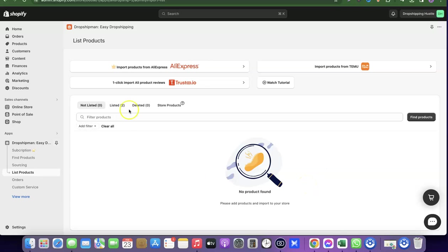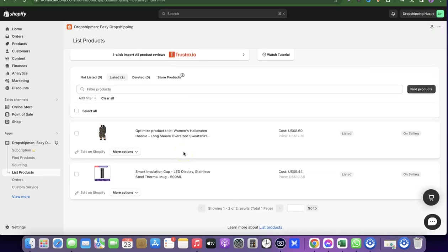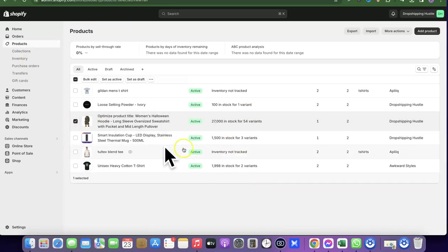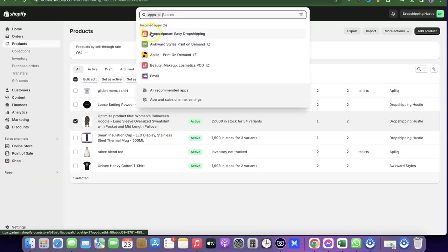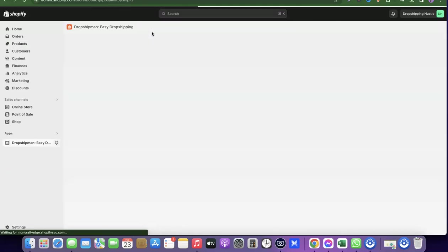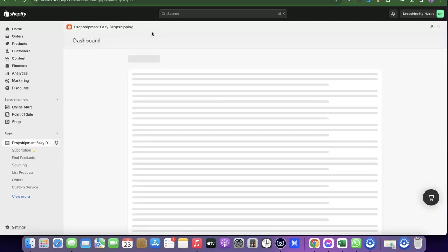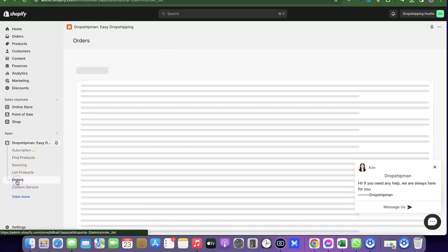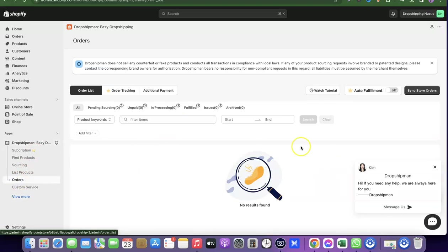Once listed, the product appears under the Listed section in Dropshipman. To find it in Shopify, go to your Shopify store and click on Products — all the products you've sent over will appear there. You can click on any product to edit it, change the price, or make other adjustments. To get back to Dropshipman, go to the Apps section and click on Dropshipman. When orders come in, go to the Orders section to view and fulfill them through the Dropshipman app.